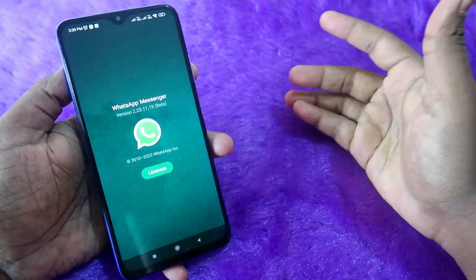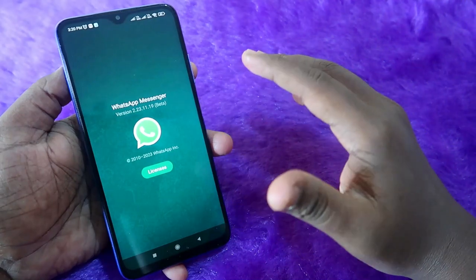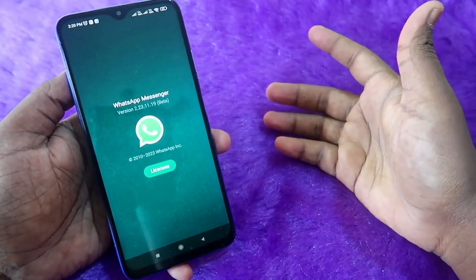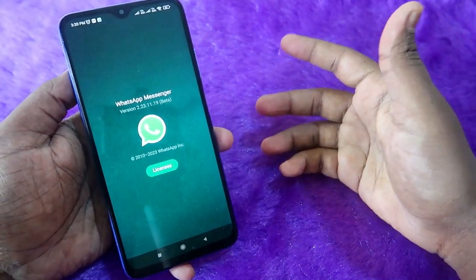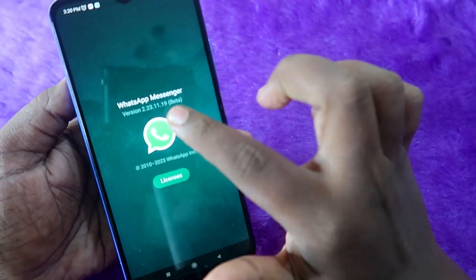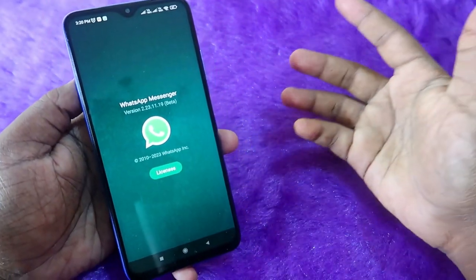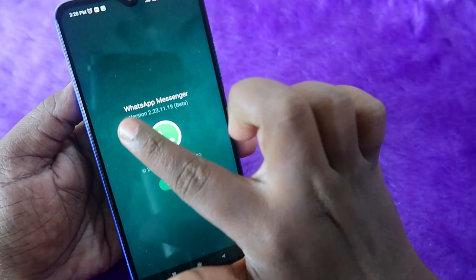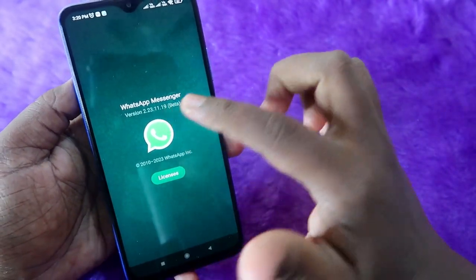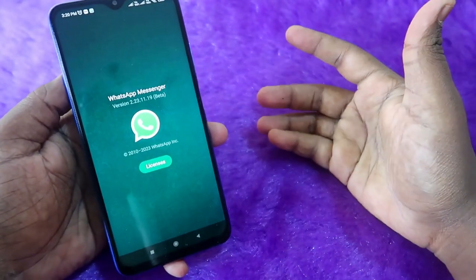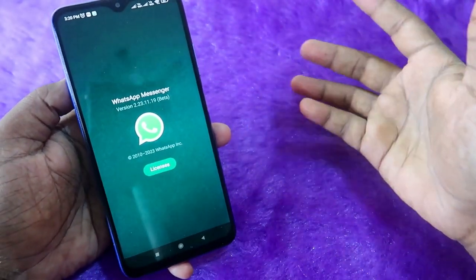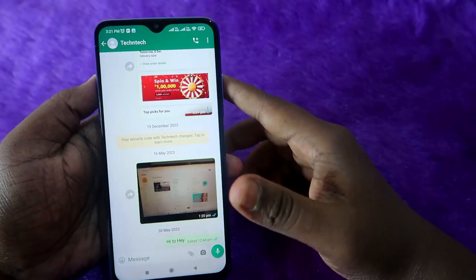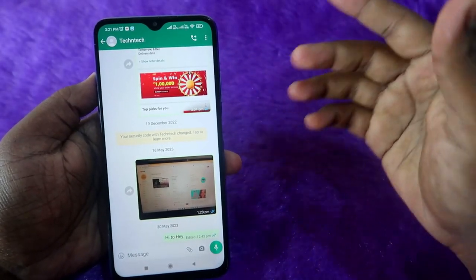It might take some time to roll out fully to all users. In case you don't get the update, you have to wait, or you can search for this version on Google, download the APK file, and install it. With this version of WhatsApp, you can definitely get the chat lock feature.